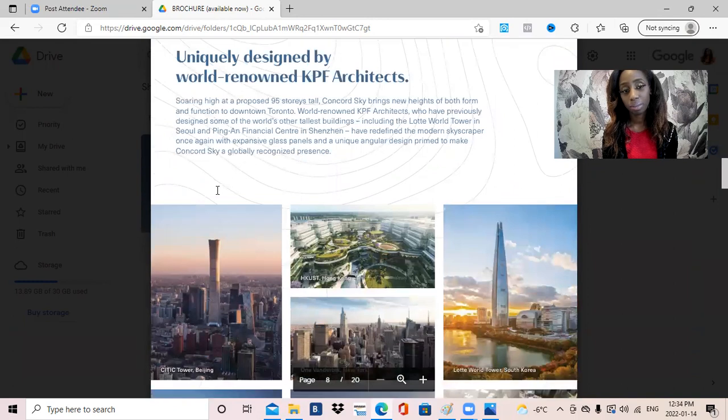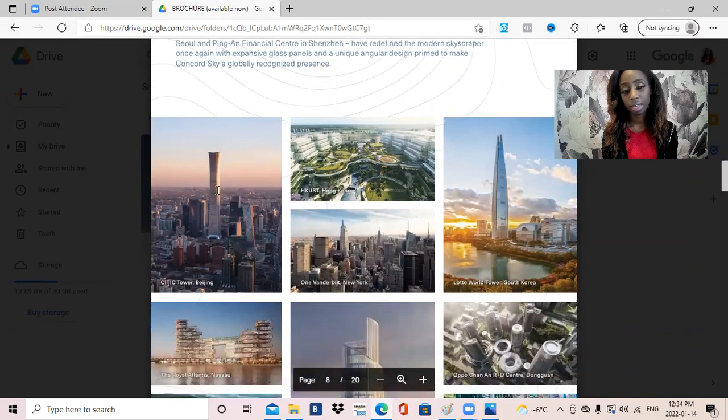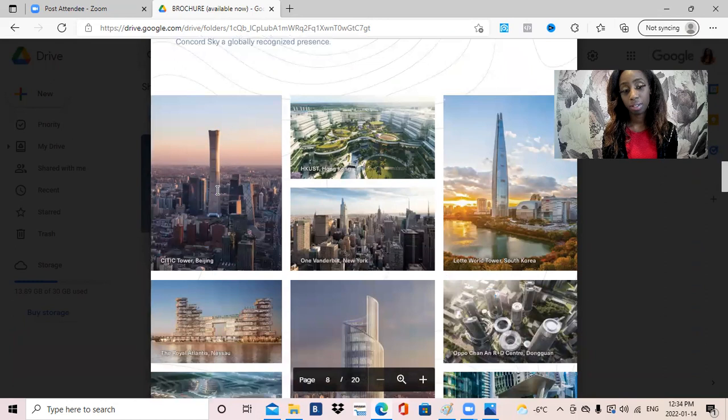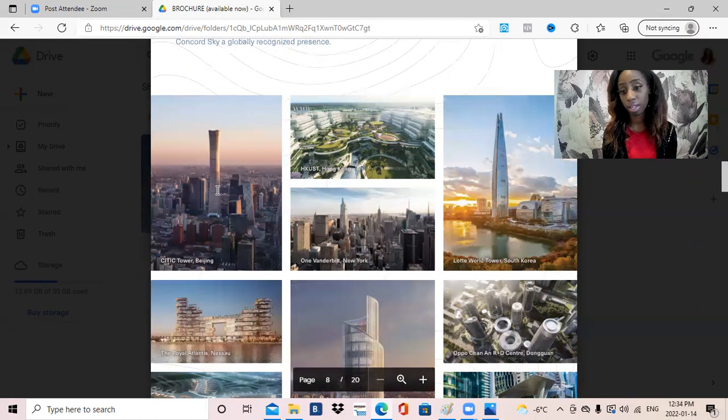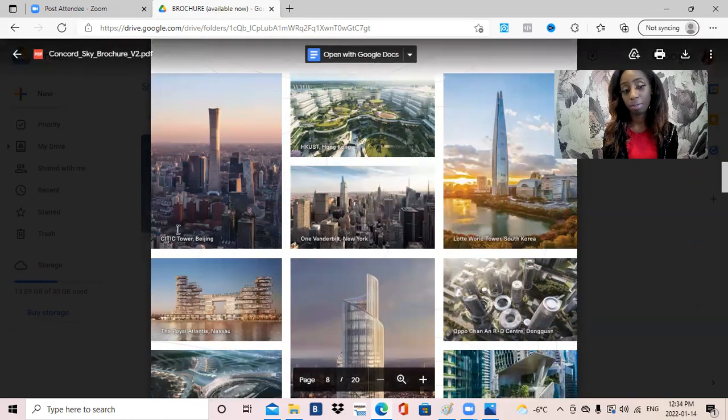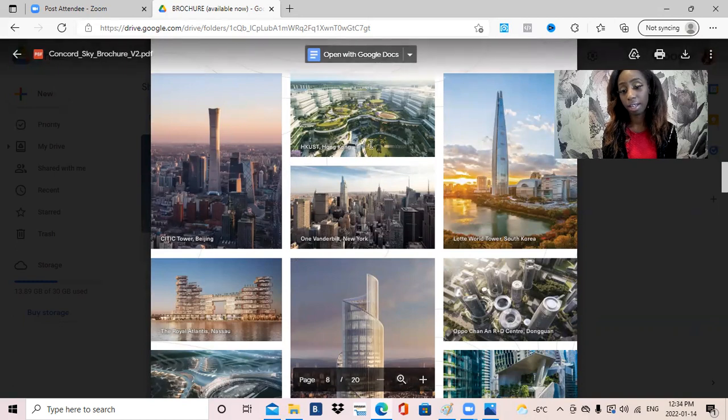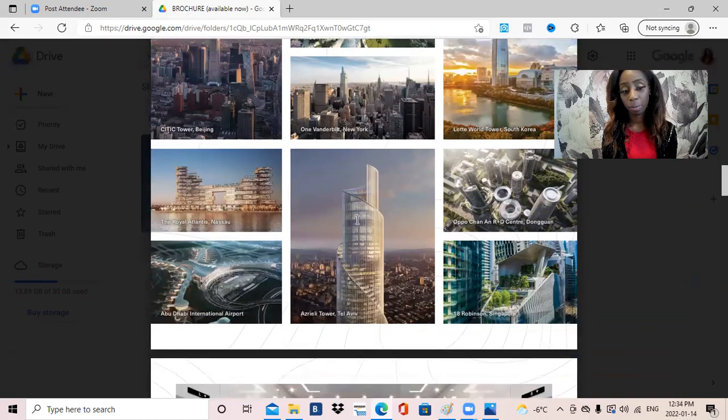In terms of the architect and sales team, this is an architecture developer that has had their hands in quite a few different projects, so there's that level of security. They've provided projects within the Beijing area, South Korea, New York, just to name a few.